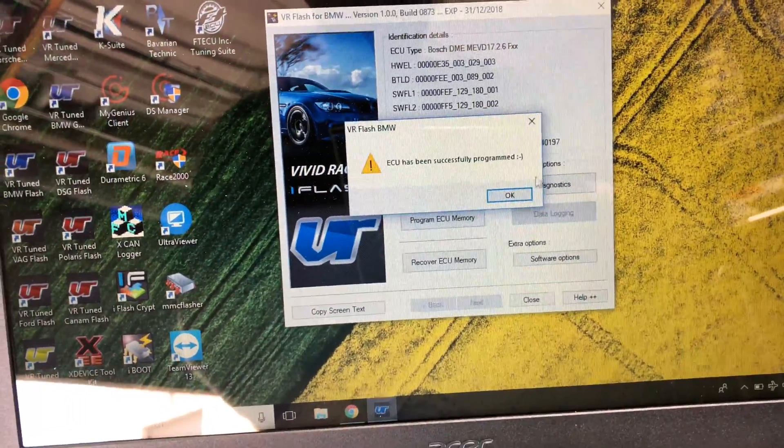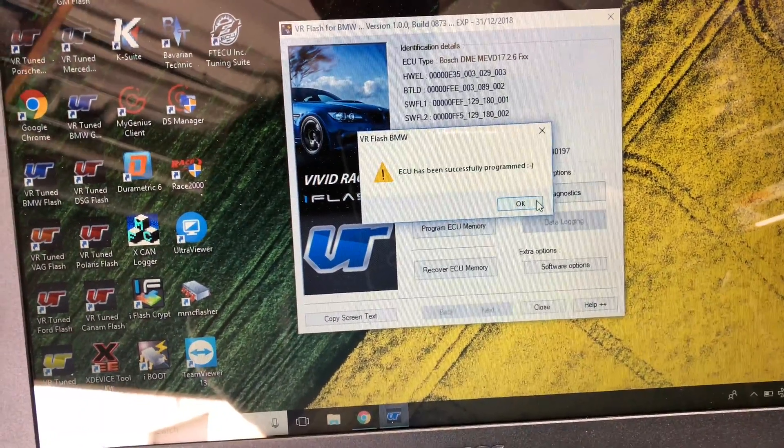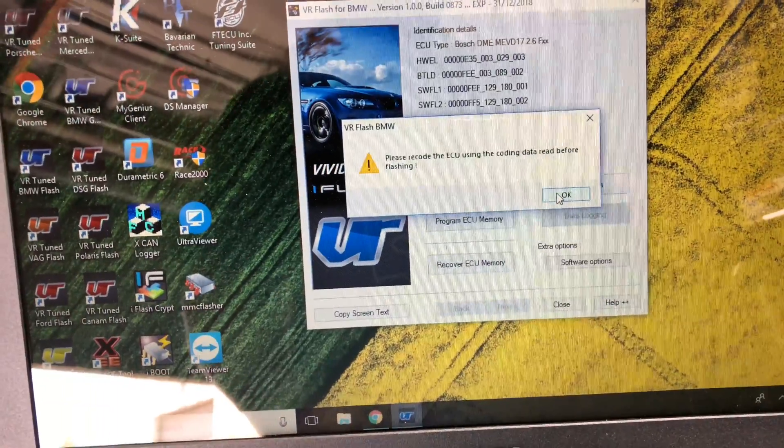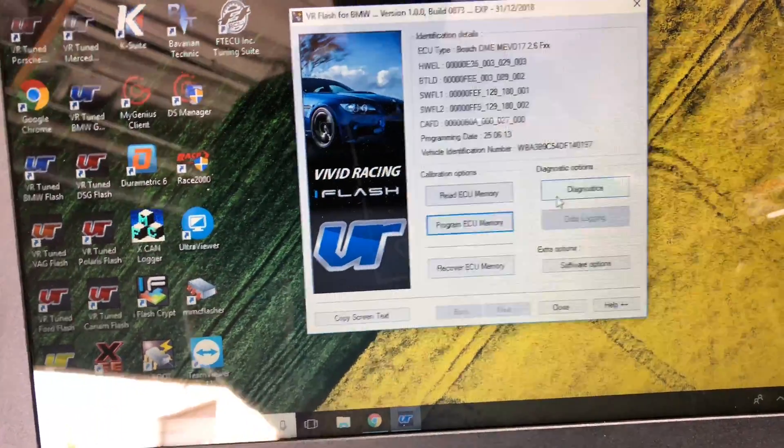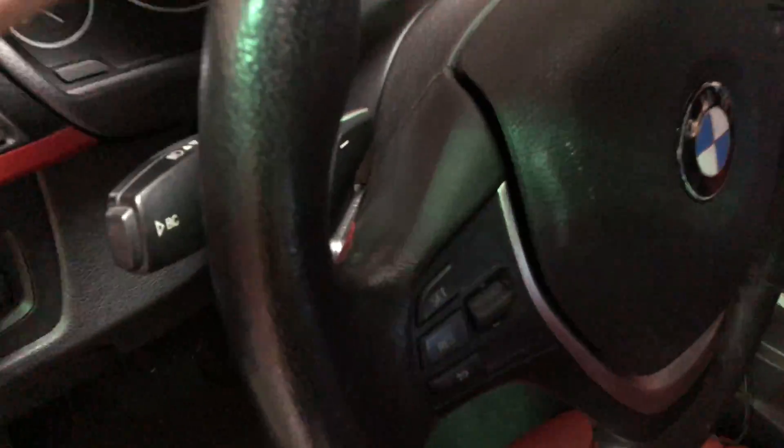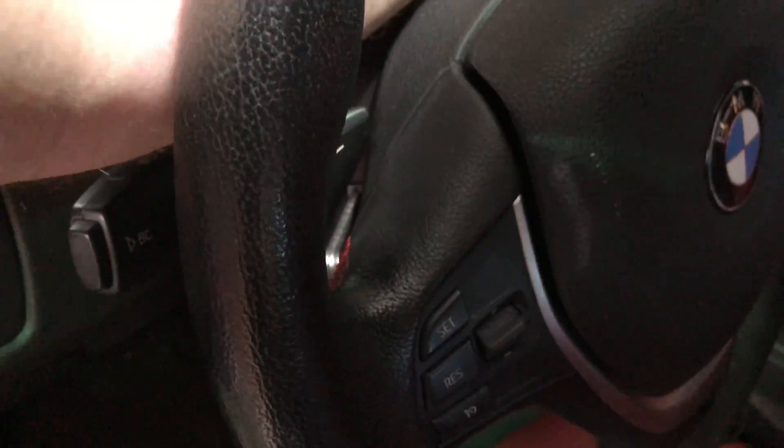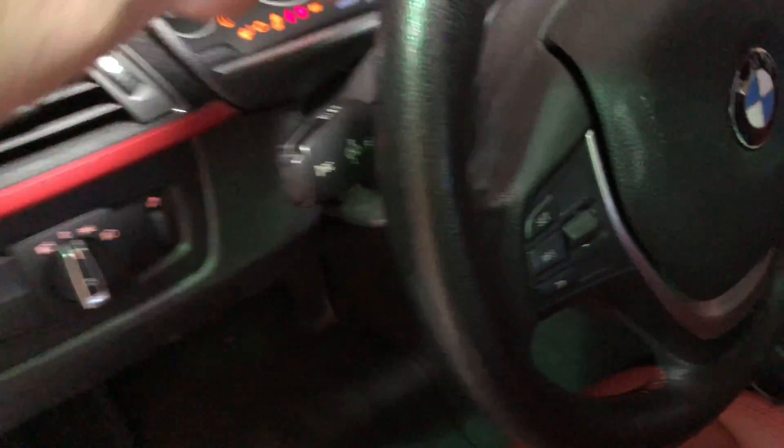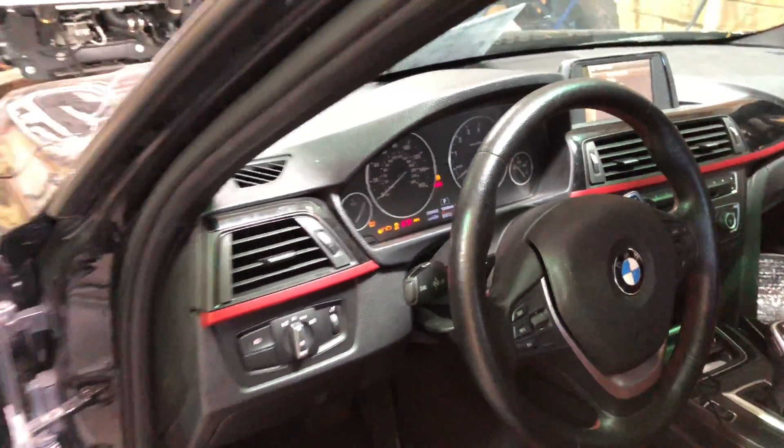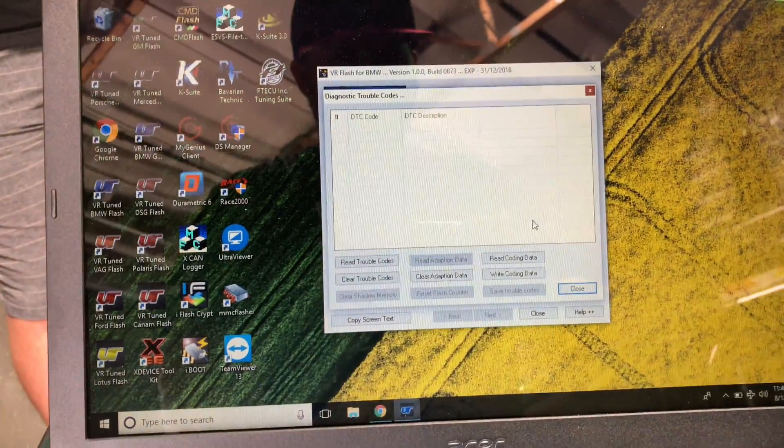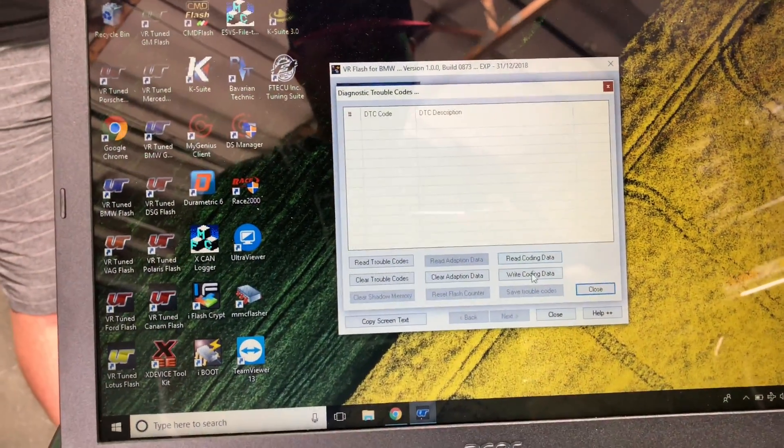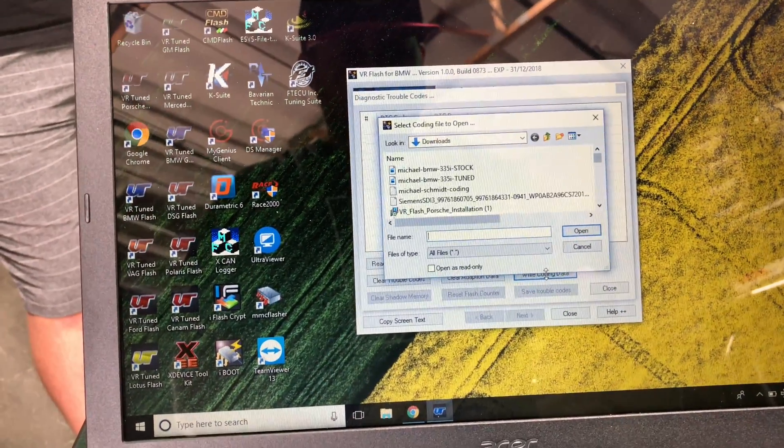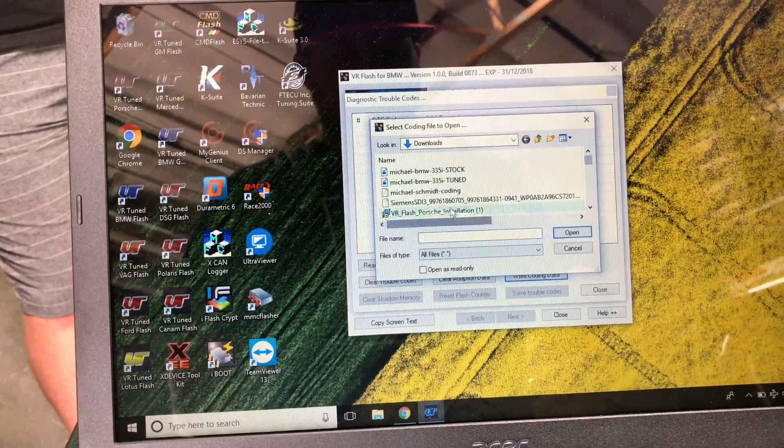Okay, the flash has been successfully programmed. So now we're going to write back the coding file. So we need to turn the ignition back on. And you can see all the lights are on the dash. We go in here to diagnostics, write coding, and we'll select his coding file.